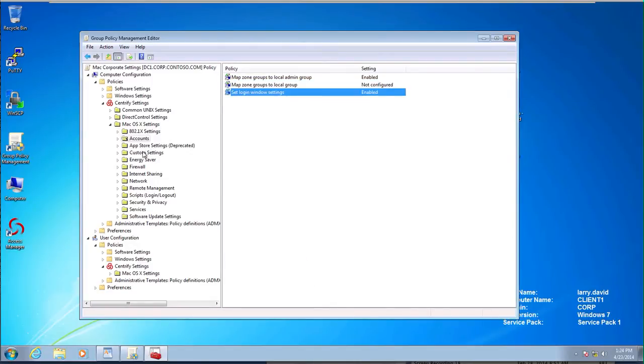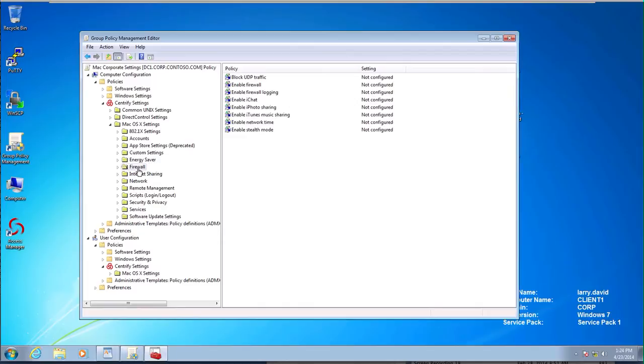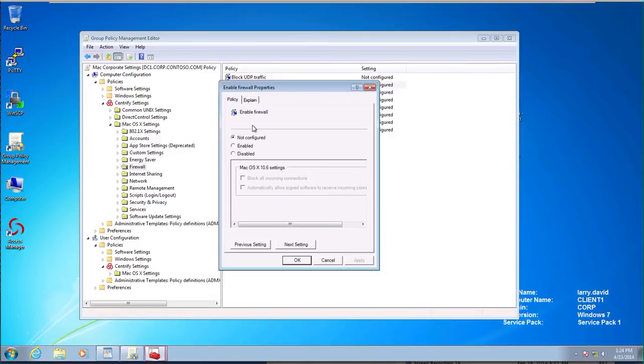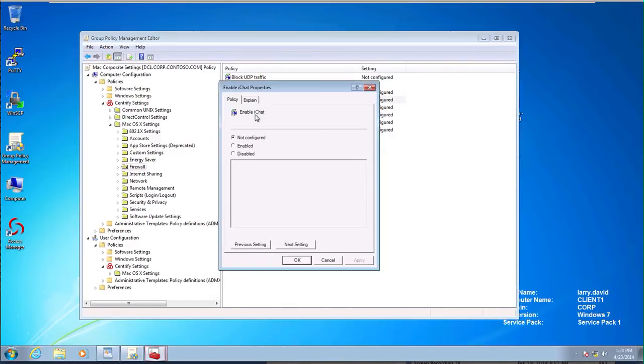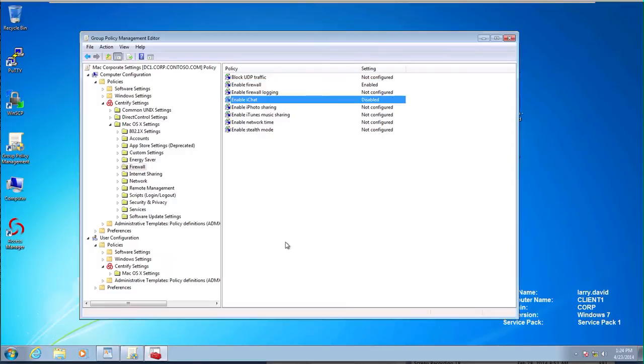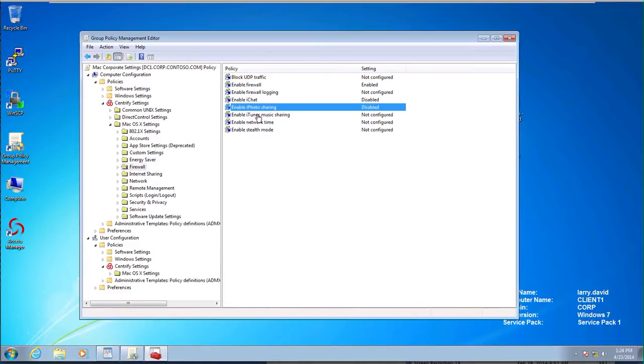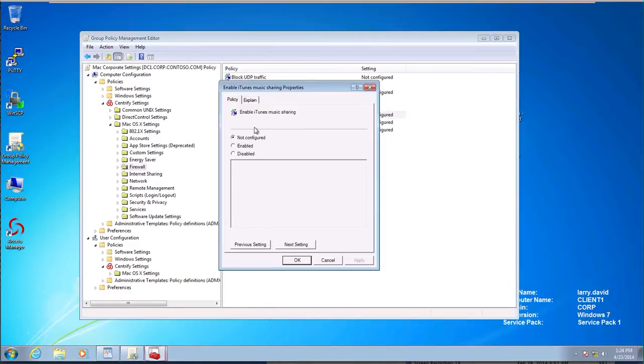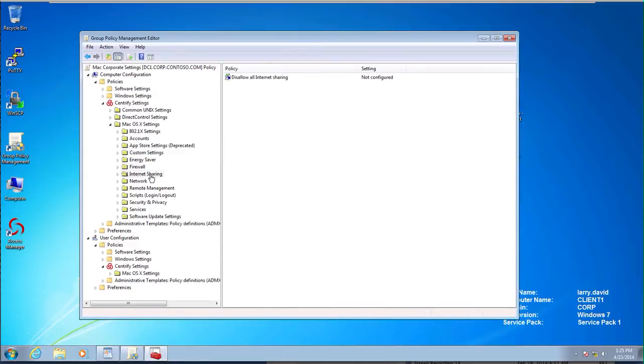Let's move to app store settings, custom settings, energy saver. This is for energy profiles firewall. We realized that we had the firewall to be on all the time. So we want to make sure we enable that. Also, we said that we're going to disable iChat, disable iPhotoSharing and disable iTunes music sharing. This is because in a corporate environment you don't want people abusing the bandwidth of the network by sharing music.